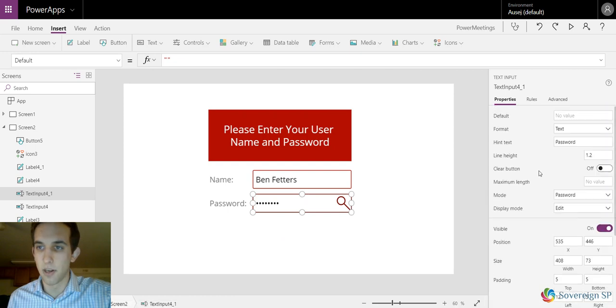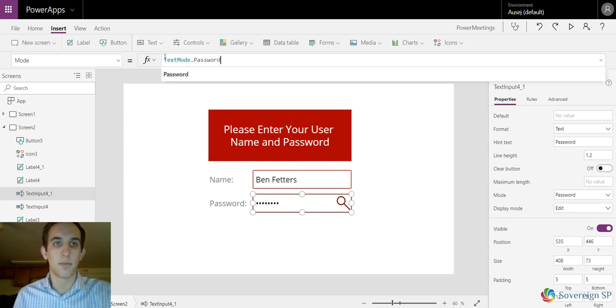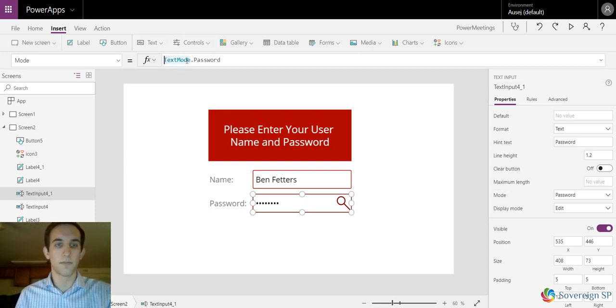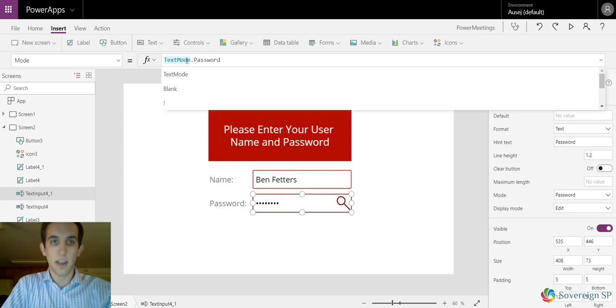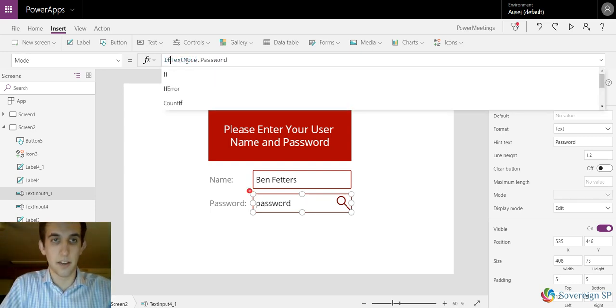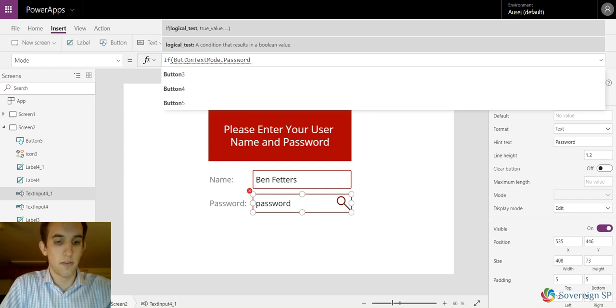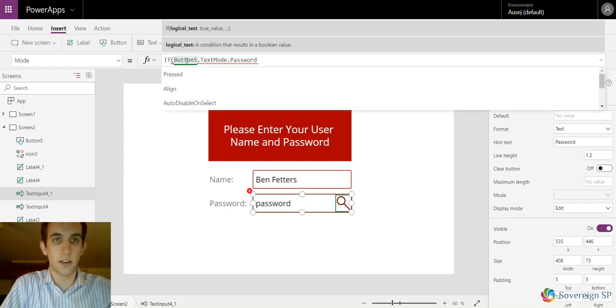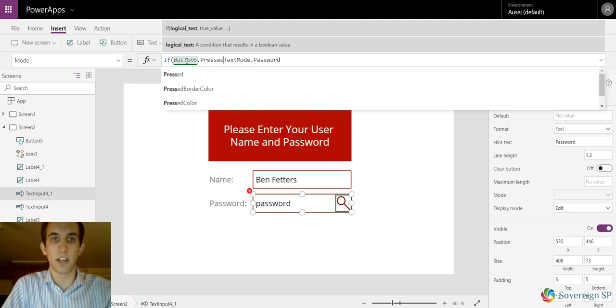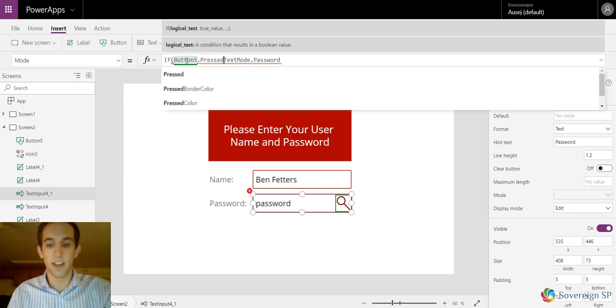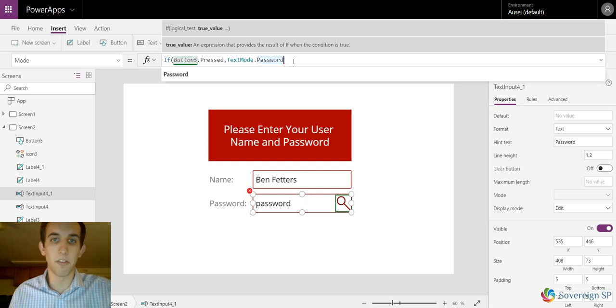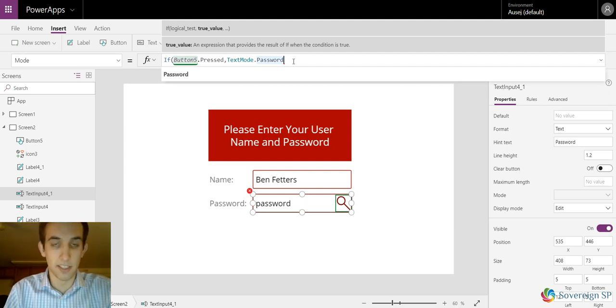We're gonna go over to our mode again. Click it right here, bring up this. I'm gonna do, let's say if button 5 dot, and here's this property it's called dot pressed. It's actually pretty cool, it's pretty useful if you ever end up needing it.